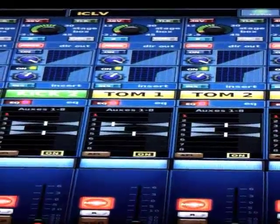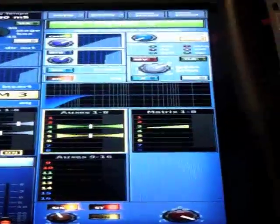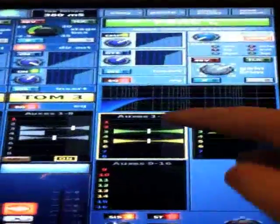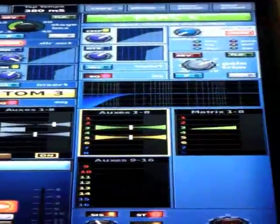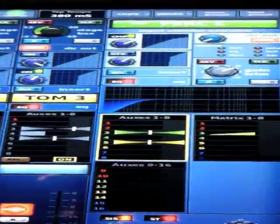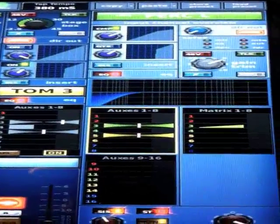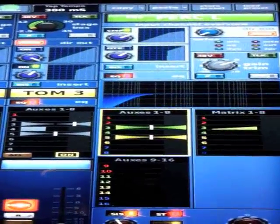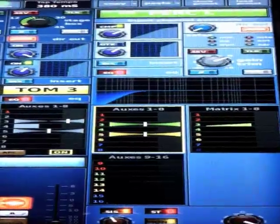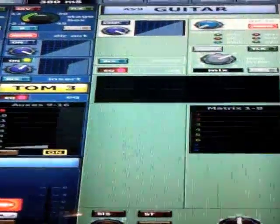Here we go. You'll notice we've got our yellow box which is indicating that the strip of controls there is controlling auxes 1 through 8. If I scroll by 8...